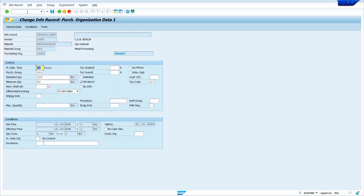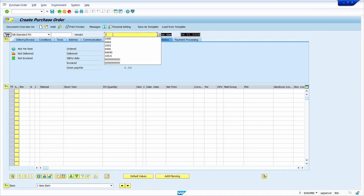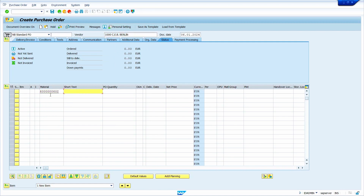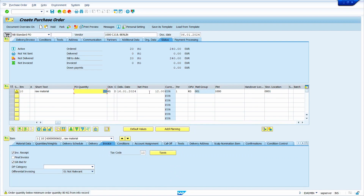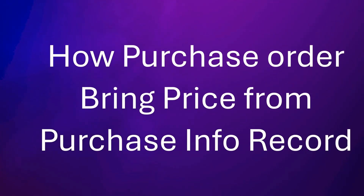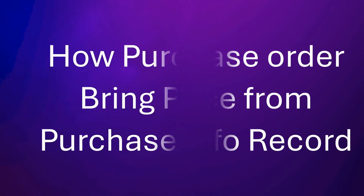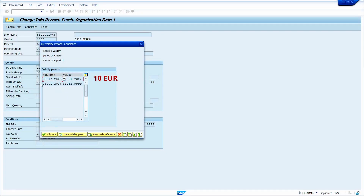Now close it and go to create a purchase order. Enter transaction code ME21N. Enter vendor master 1000 and press enter key. Enter material, quantity, and plant and storage location, then press enter key. System automatically takes delivery date and net price from the Purchase Info record. Now the system is showing the new price. As per the purchase info record, if a purchase order is created between the first date range, the price is 10 euro; if created between the second date range, the price is 12 euro.